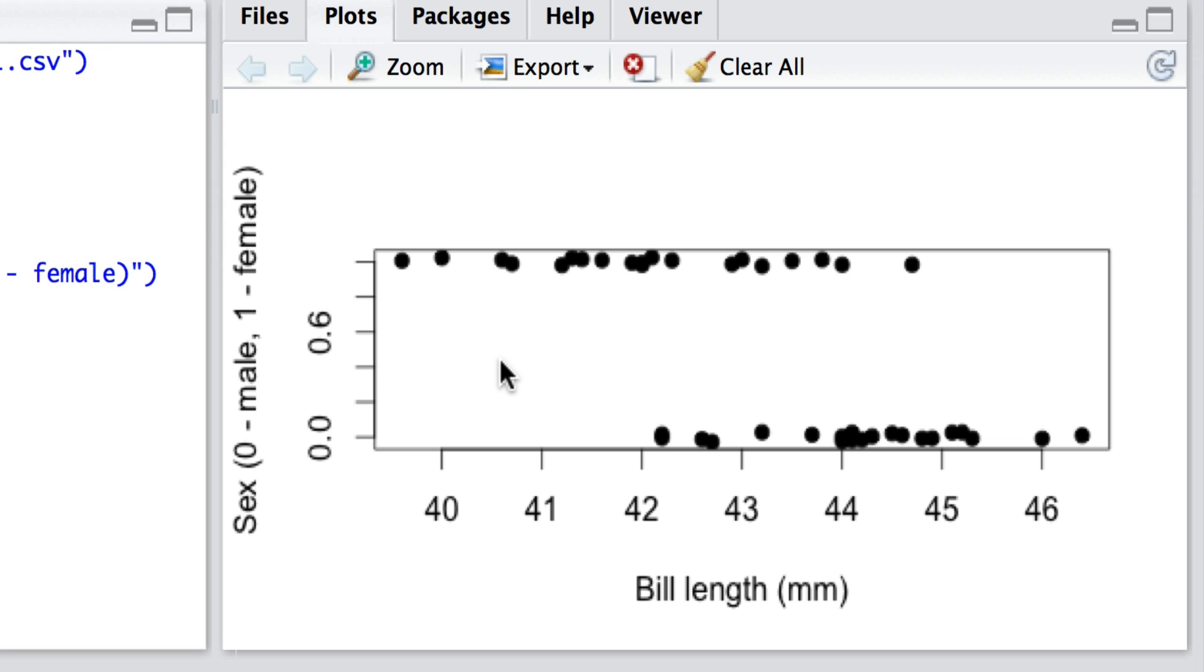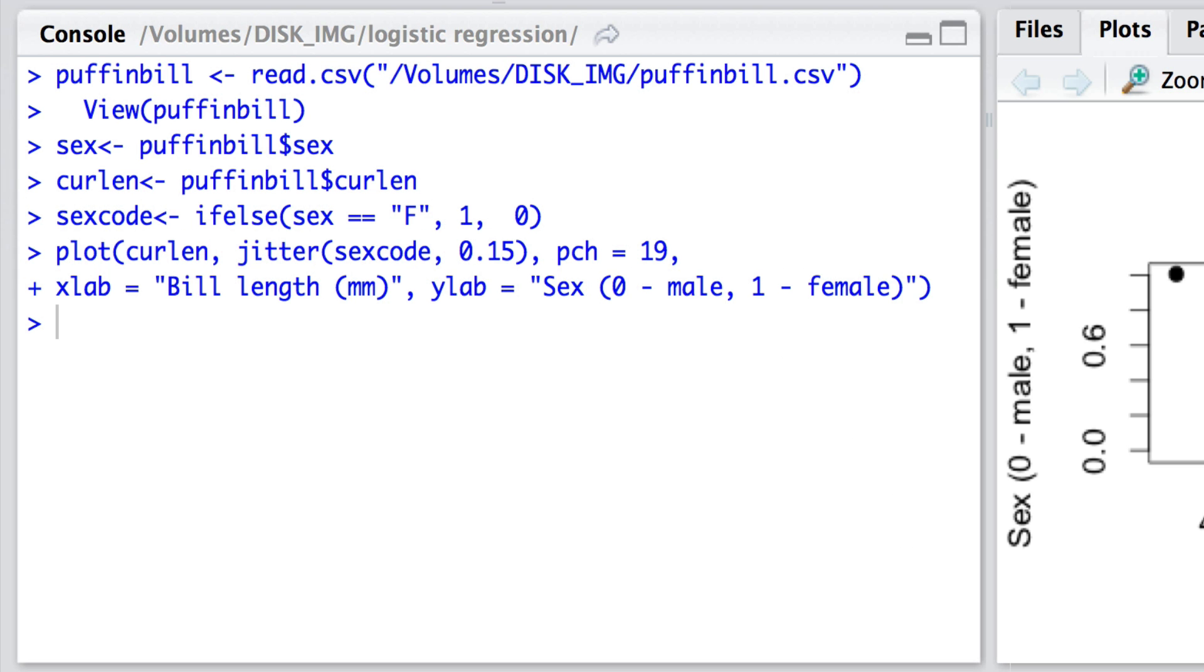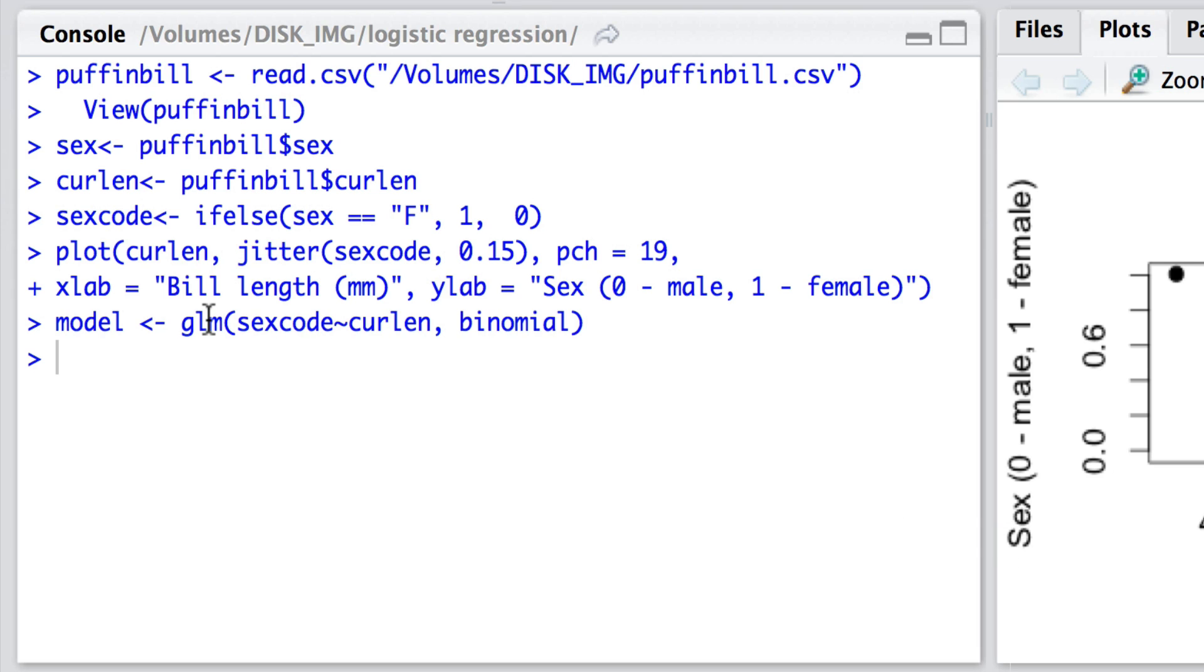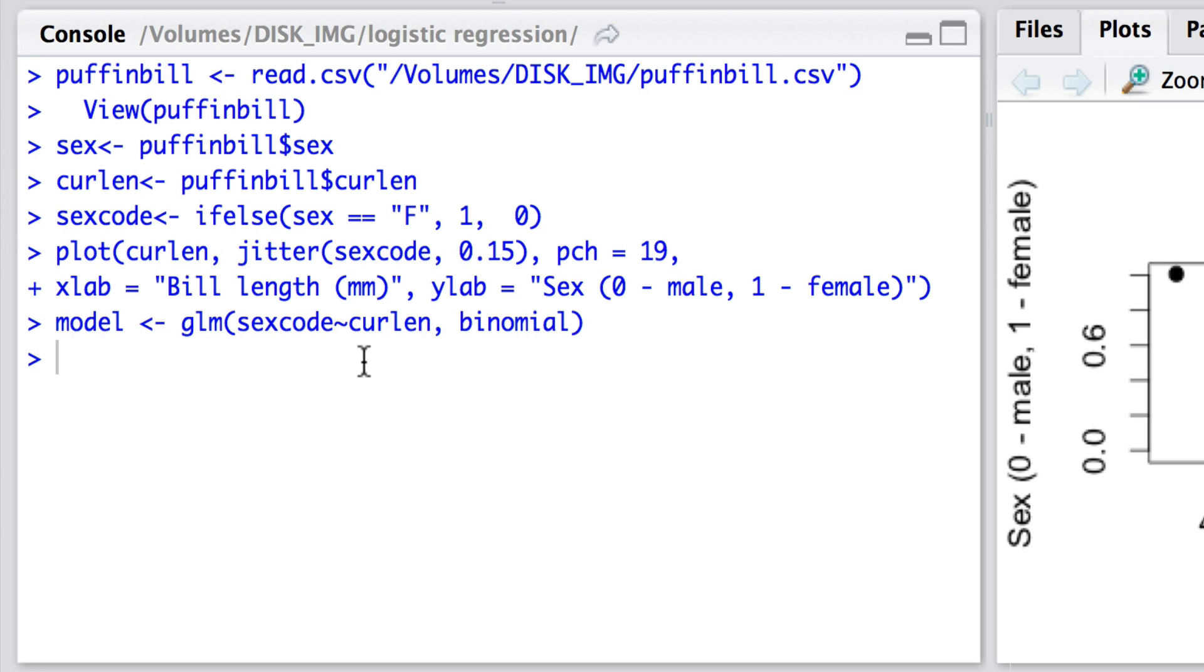Well here's the model that we fit. We fit a generalized linear model which is the logistic regression model and here it is. I'm using the GLM function here for generalized linear model. The sex code is the response. It's a binary response, a zero or one. And the predictor here is just a continuous single predictor, the curl length, the size of the bill. Now we have to note that we're dealing with a binomial response variable. It's not continuous. It's only in two different forms, in this case zero or one. And here by stating its binomial we then inform the generalized linear model that in fact the logit transformation is the appropriate one to make.